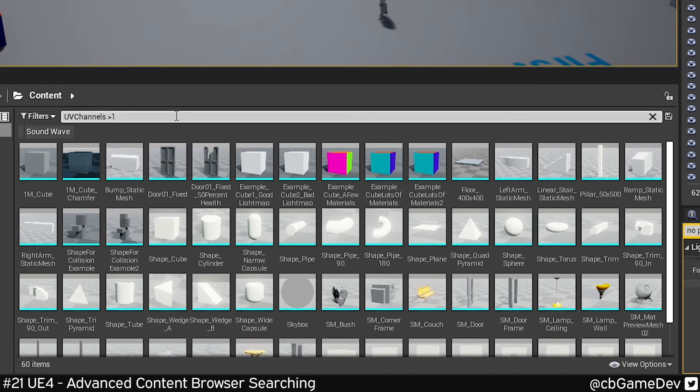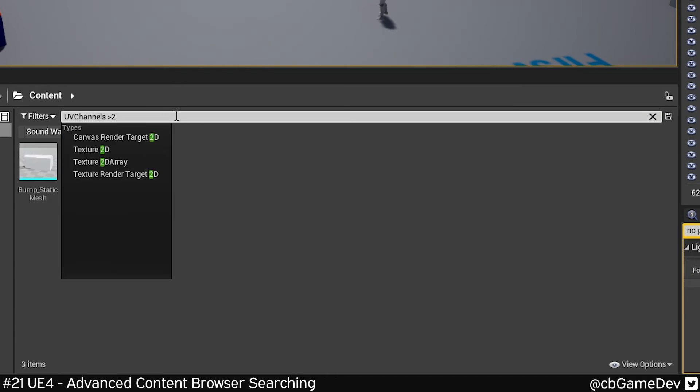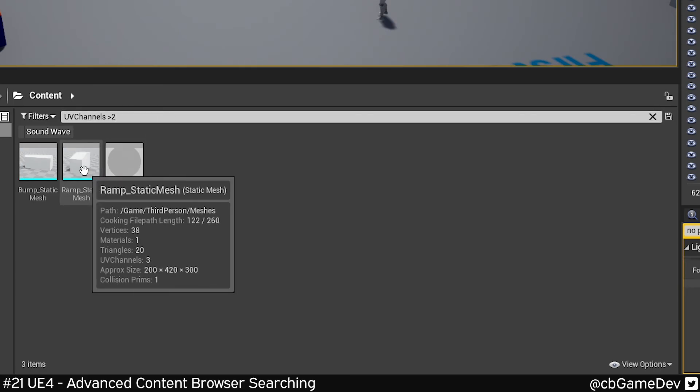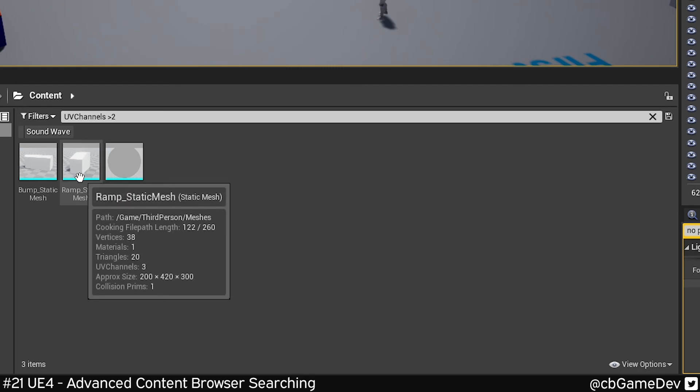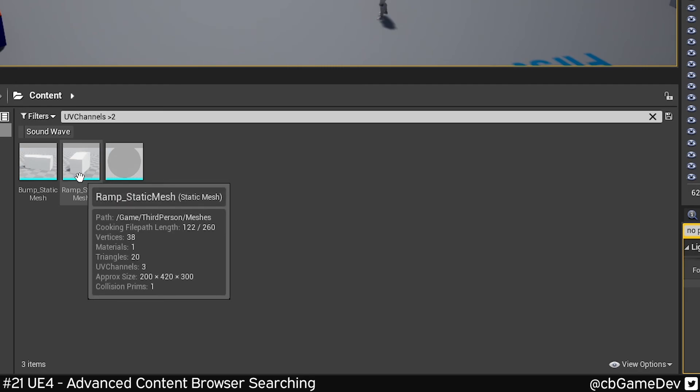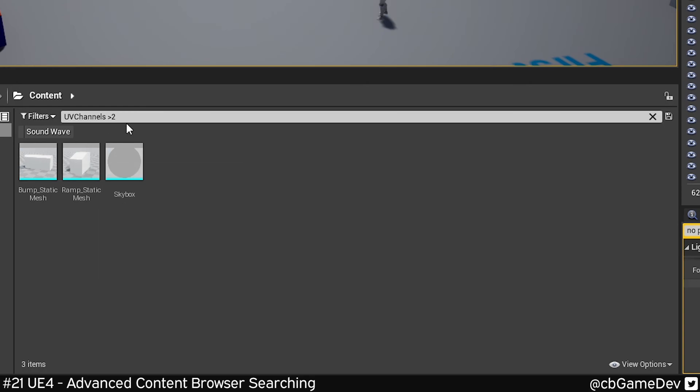One or two UV channels is probably fine because that would be normal and maybe a light map channel. But as you can see here, these have more than two. Depending on whether you actually need those, a way to optimize or find what you could optimize very quickly across your whole project would be to use some of these advanced searching commands. I think this stuff is super powerful—you just need to find a purpose for it.